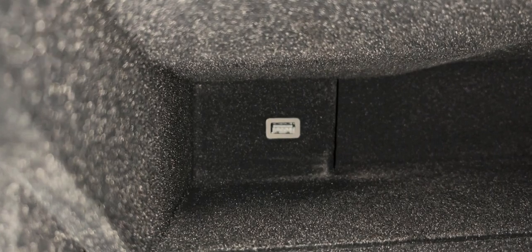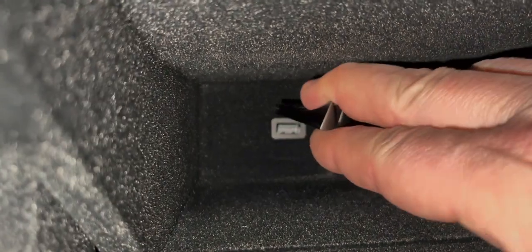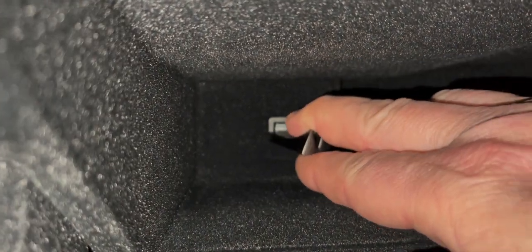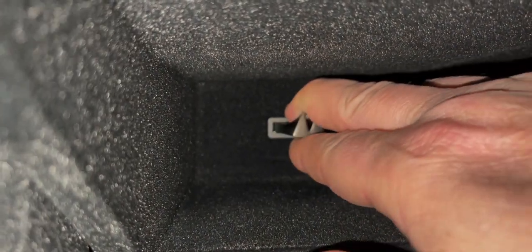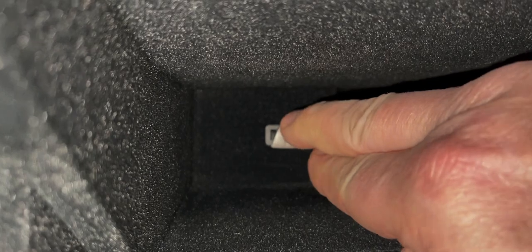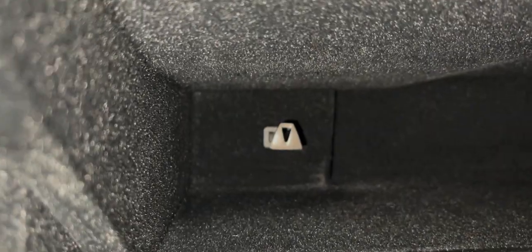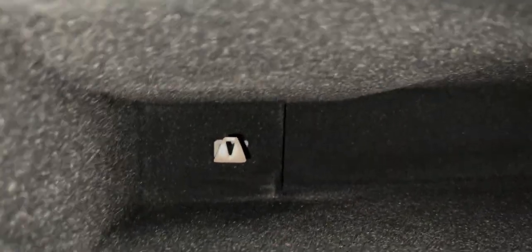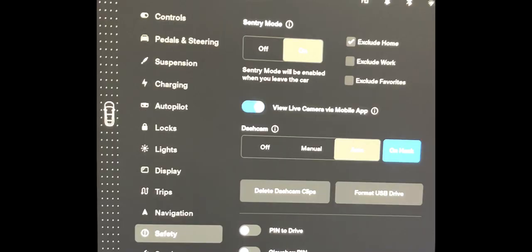Putting the thumb drive in the glove box, it's very tight in there, so I put my fingers above and below it. Otherwise, it's very hard to get inserted. Here you can see I have Sentry Mode always on, but I'm excluding the home in the upper right.